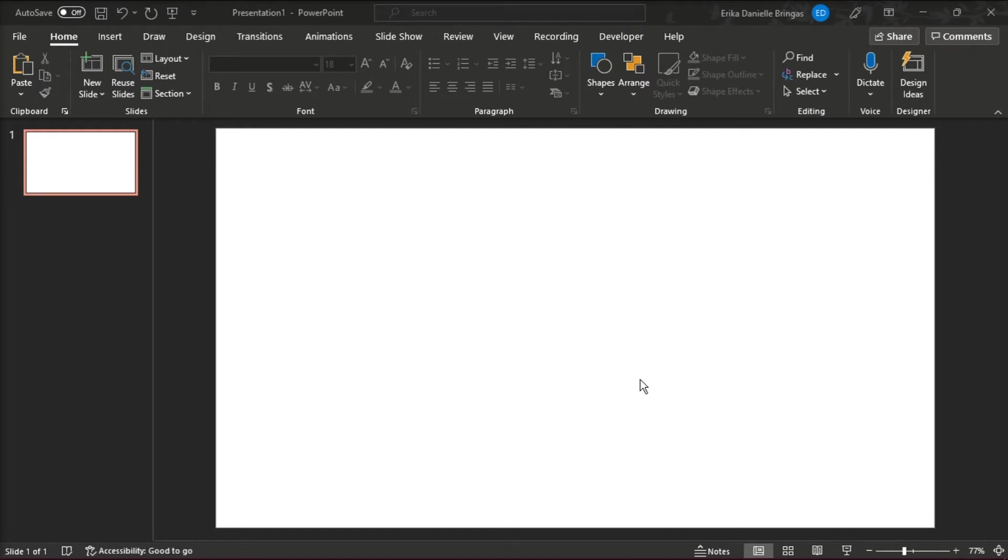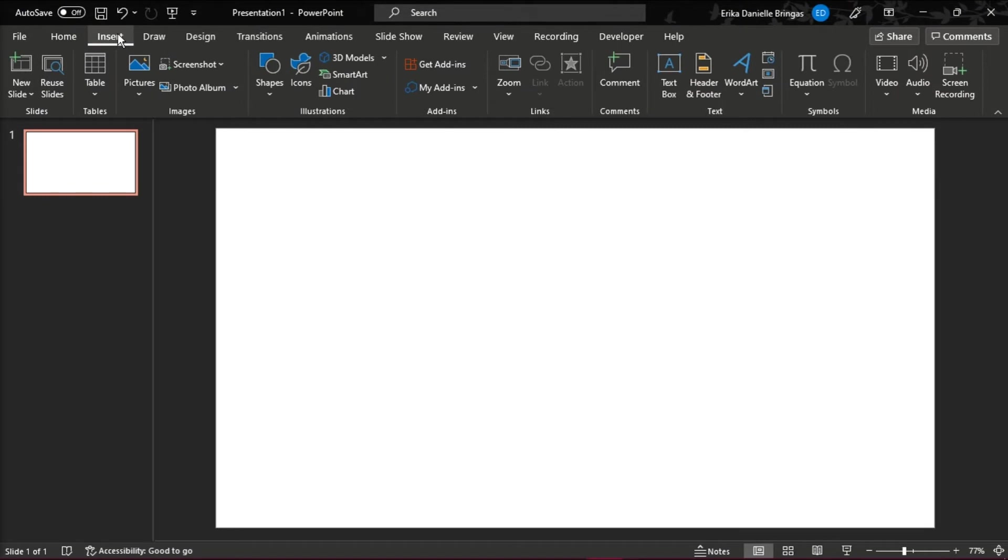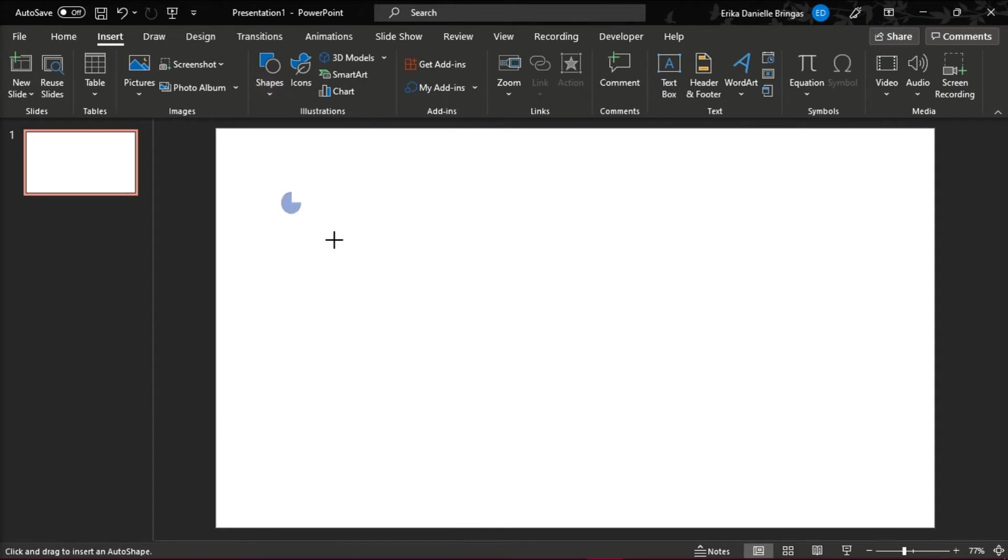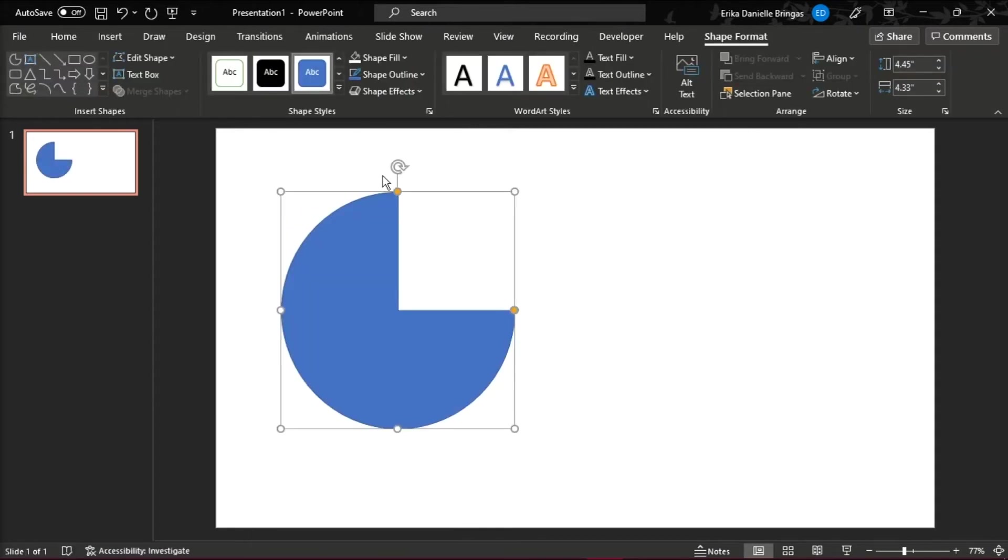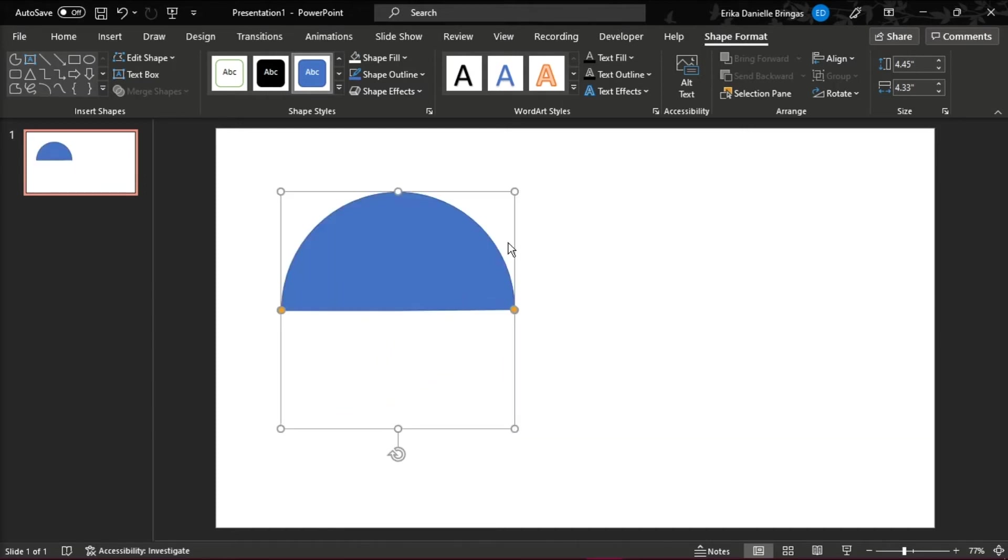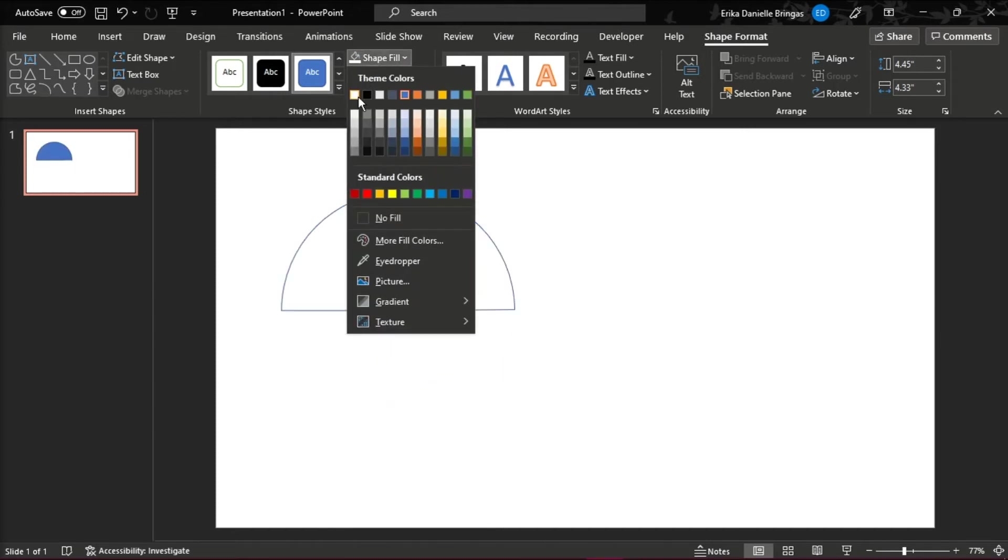To do so, go to the Insert tab, then select Shapes, and in the Basic Shapes, select Partial Circle. Make it up to 90 degrees and fill it with your preferred color.